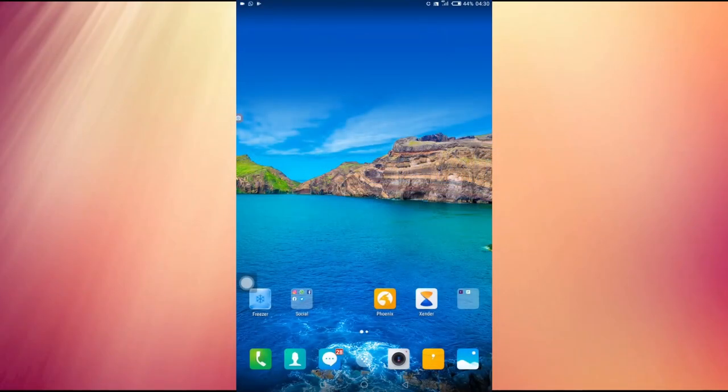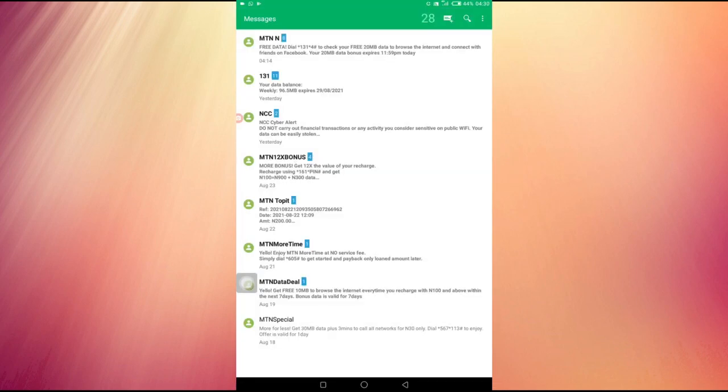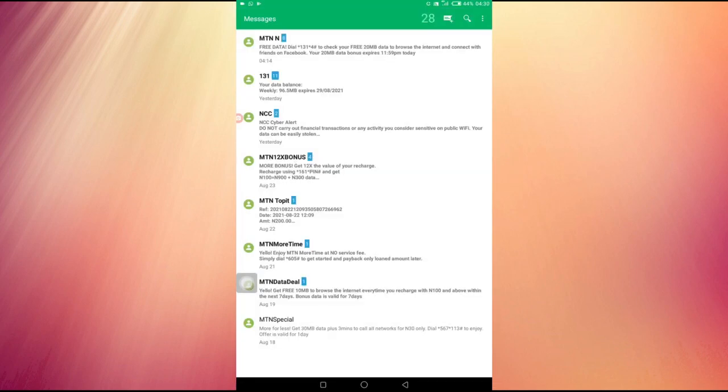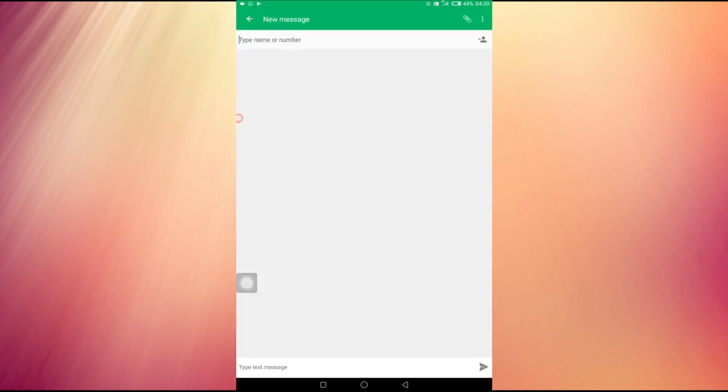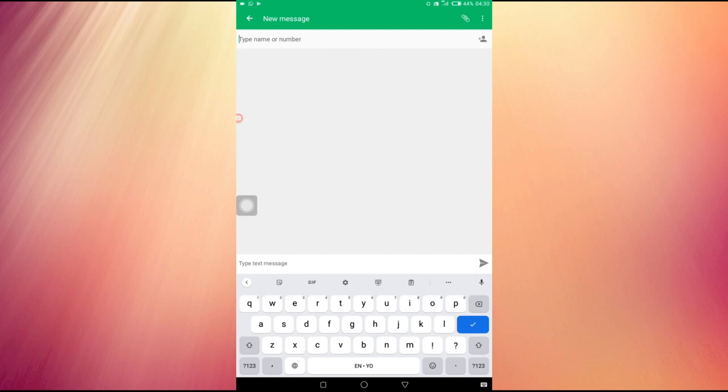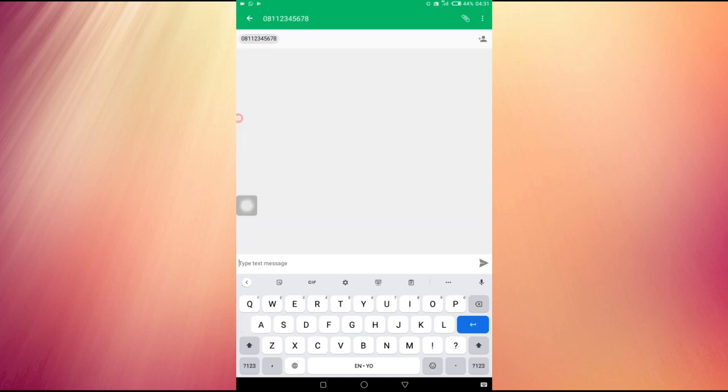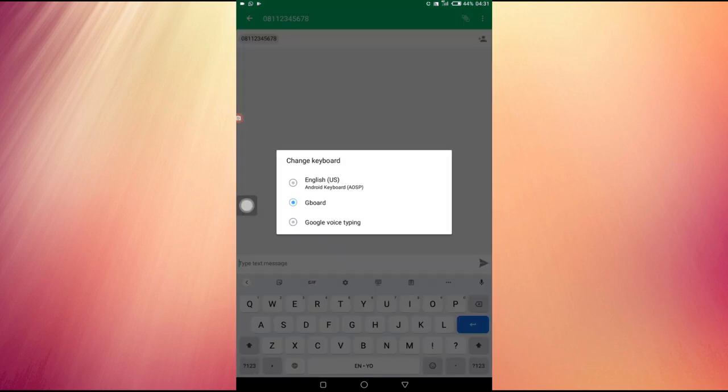So you just go to your messaging platform. I want to send a message to somebody, for example, and I want to compose the message. Let me just type an imaginary number because this is a tutorial. I'm not really sending any message. So 0-8-1-1-2-3-4-5-6-7-8.